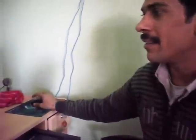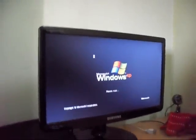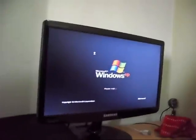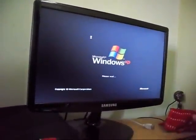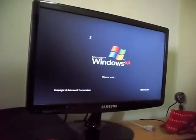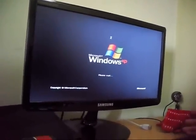We have installed our Windows XP and it is very, very simple. You are seeing that Windows XP has been installed.